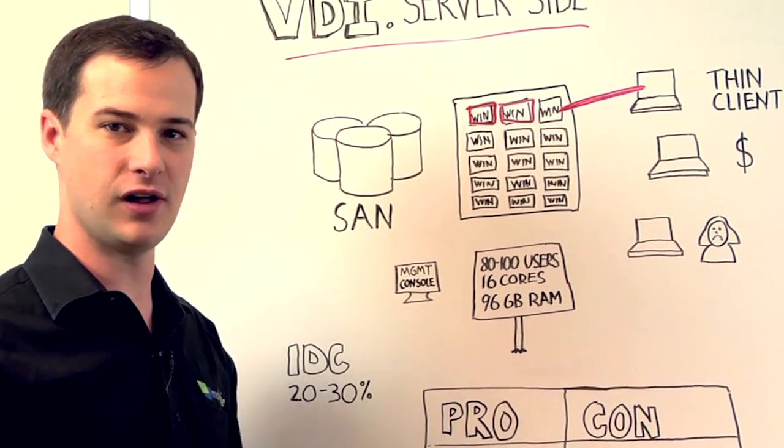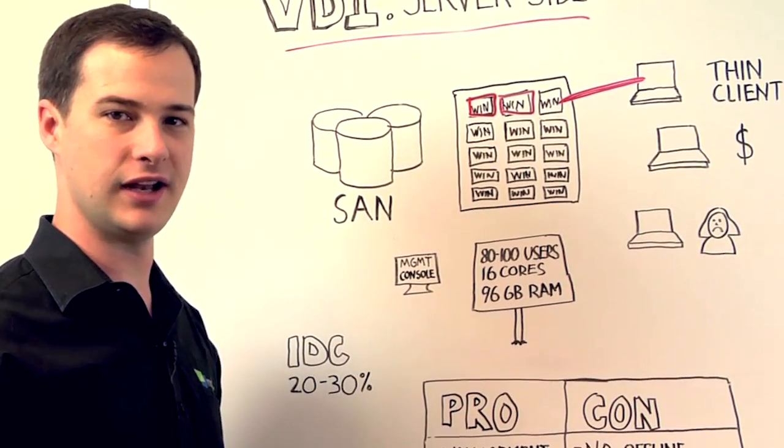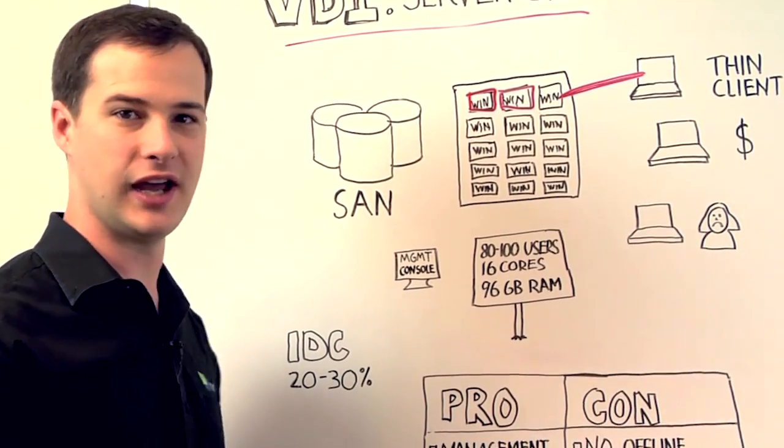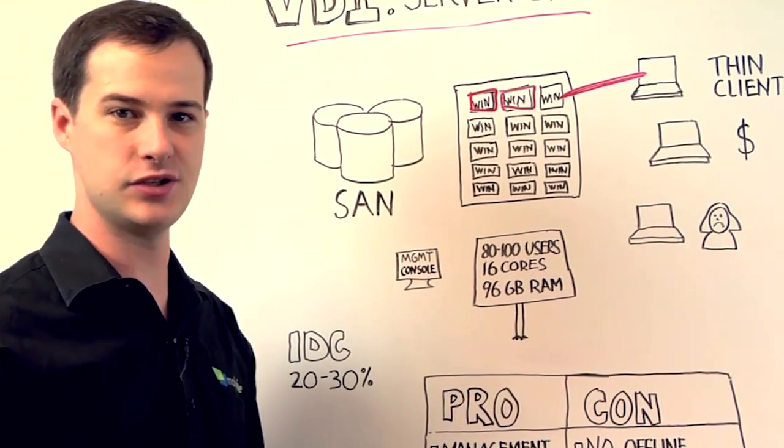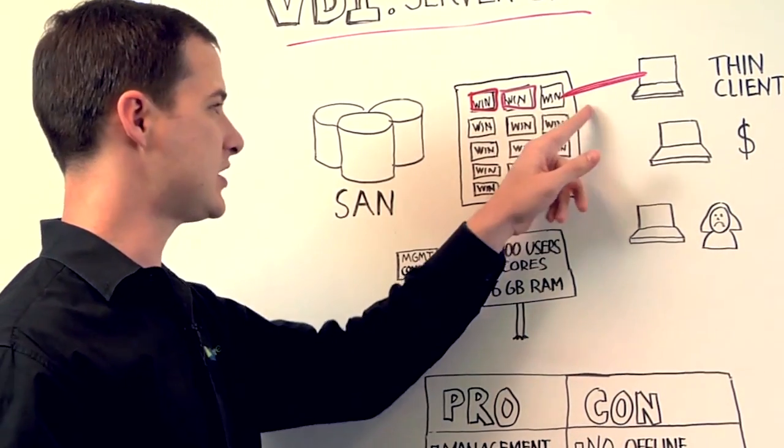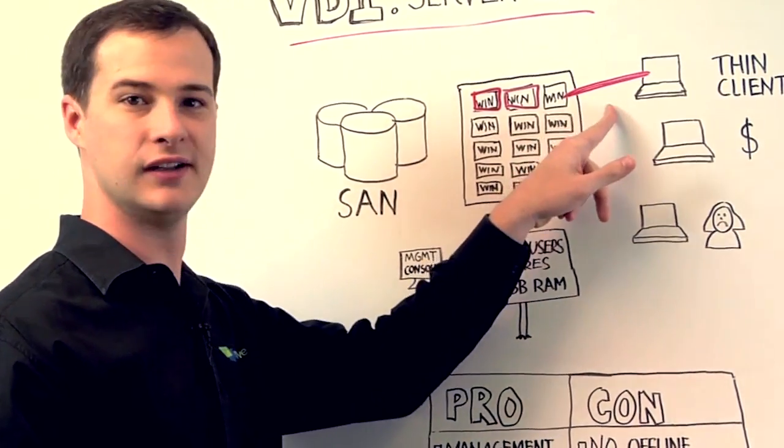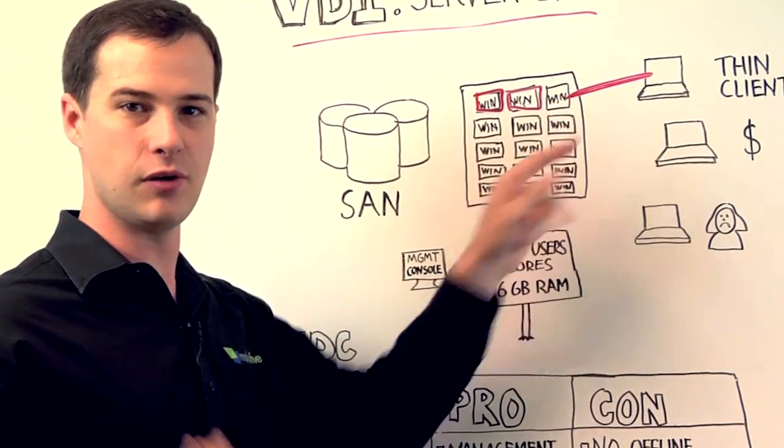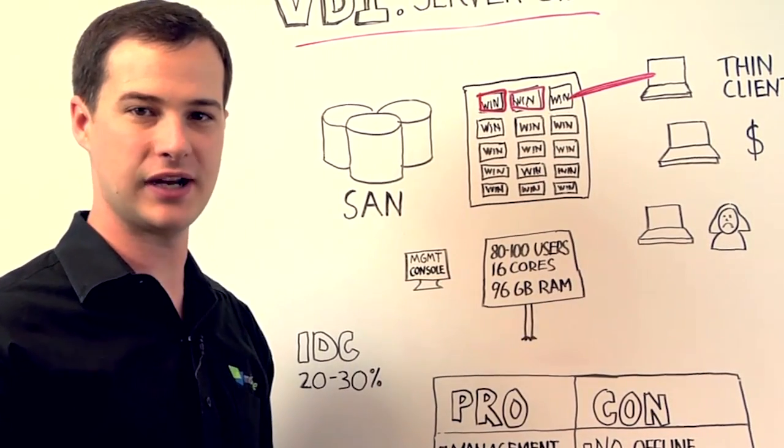First of all, you can't run while you're offline, because you're using a remote desktop protocol here, and so you always need to have a network connection.